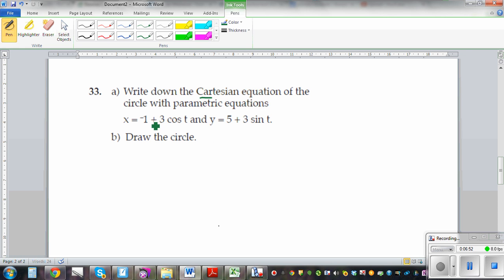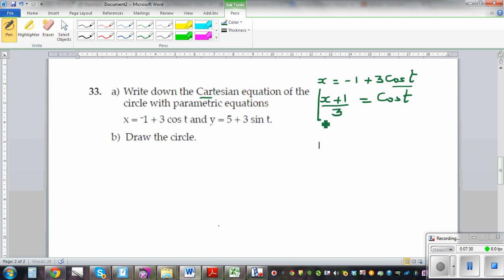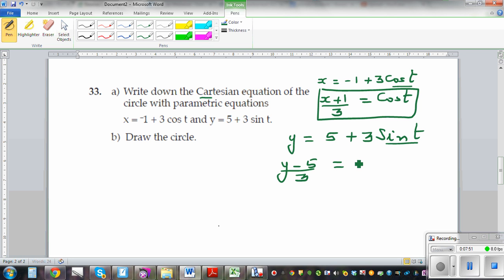The question is: write the Cartesian equation of this parametric equation. x is equal to negative 1 plus 3 cos t. If you make cos t the subject, x plus 1 divided by 3 is equal to cos t. The second equation is y is equal to 5 plus 3 sin t. If you make sin t the subject, y minus 5 over 3 is equal to sin t.